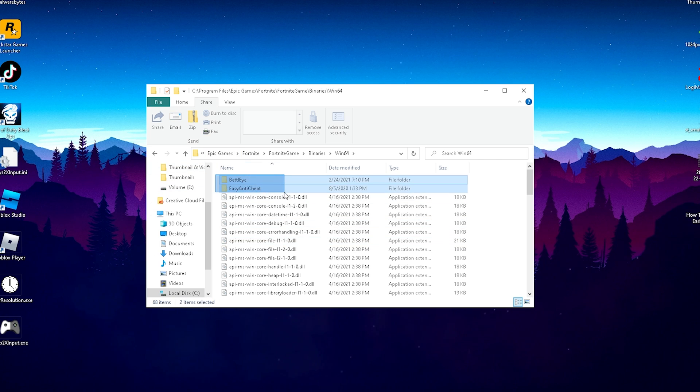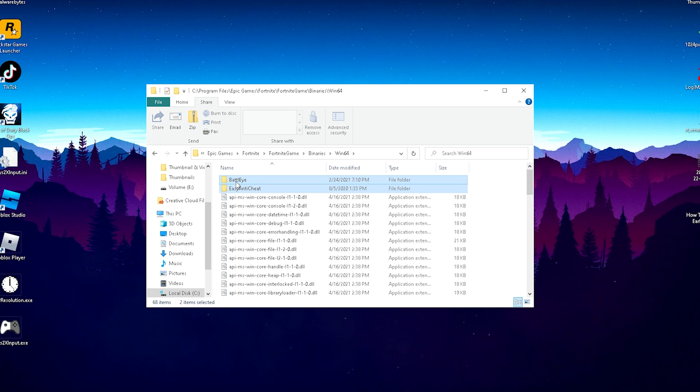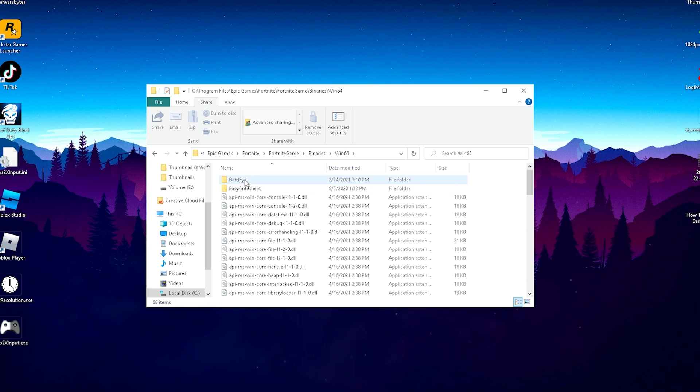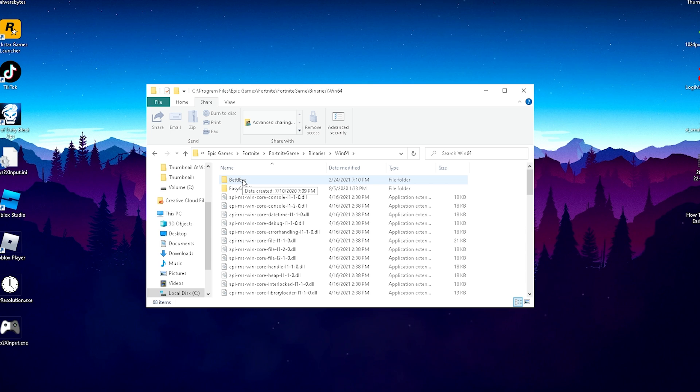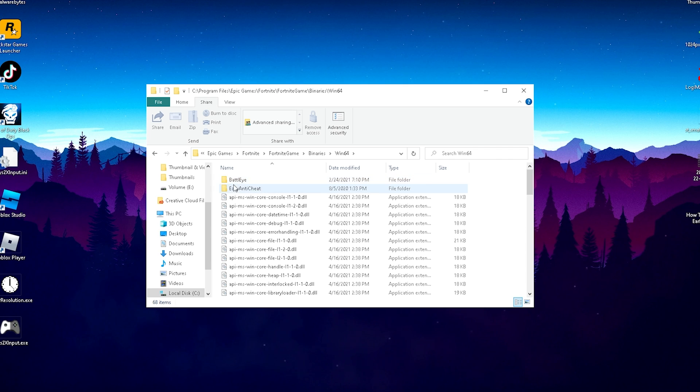Here on the top, we have two programs called BattleEye and EasyAntiCheat. They're both 100% necessary to run Fortnite. If Fortnite doesn't launch, these programs are maybe broken, so we're just going to make sure to fix them right now.